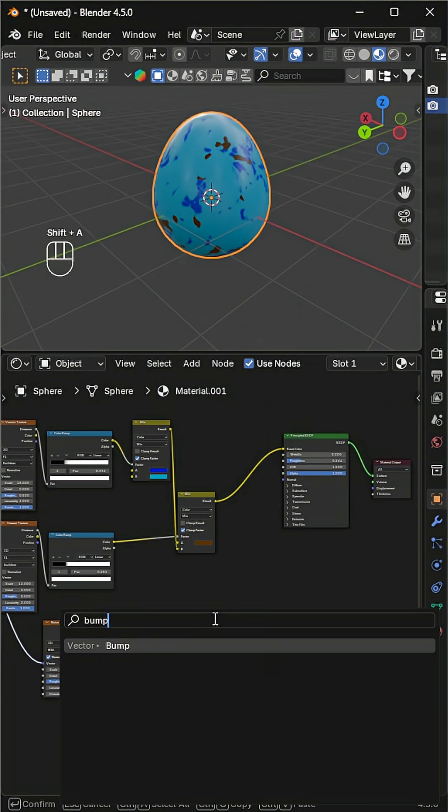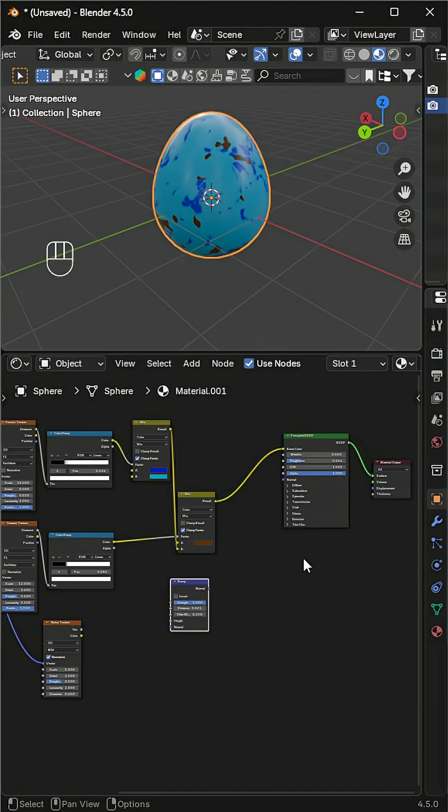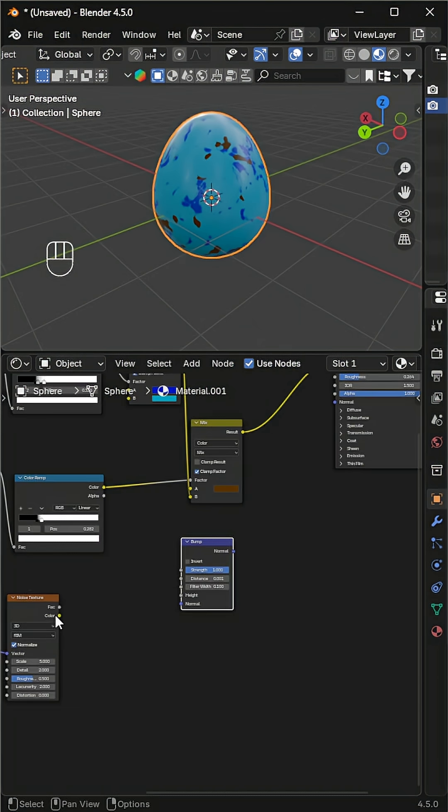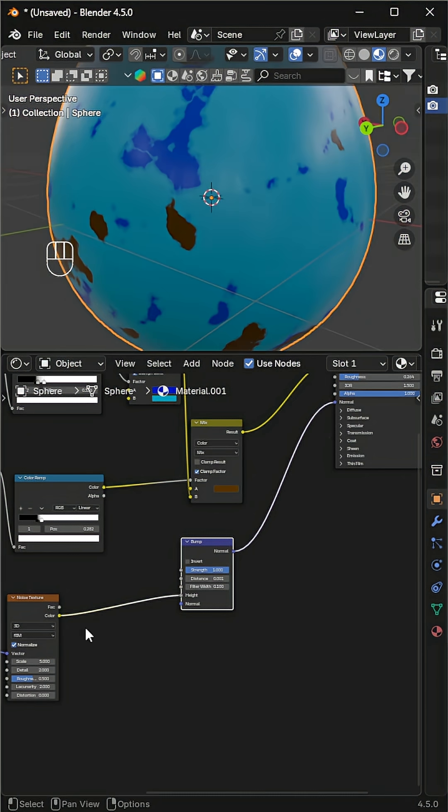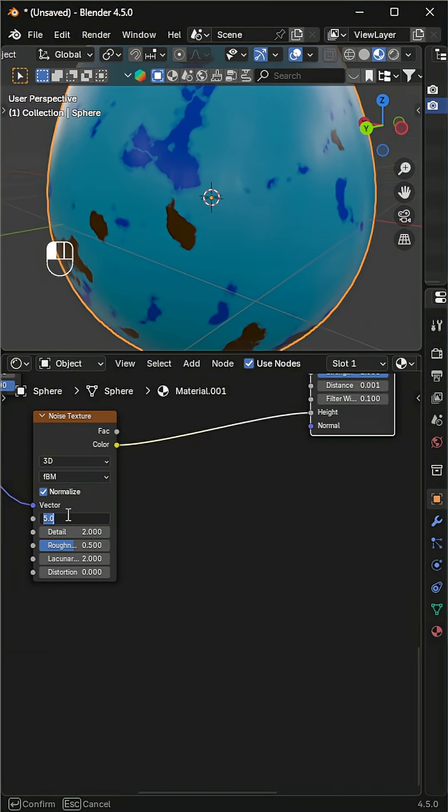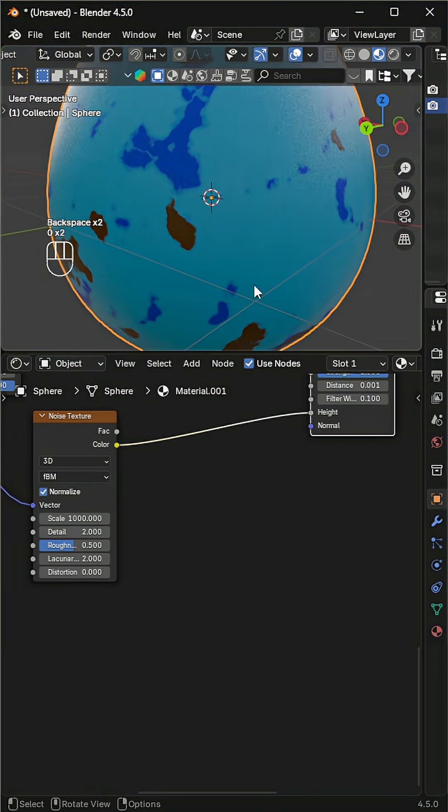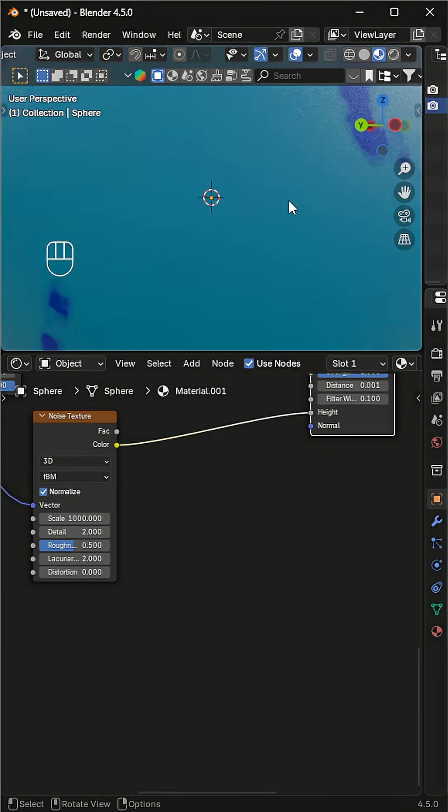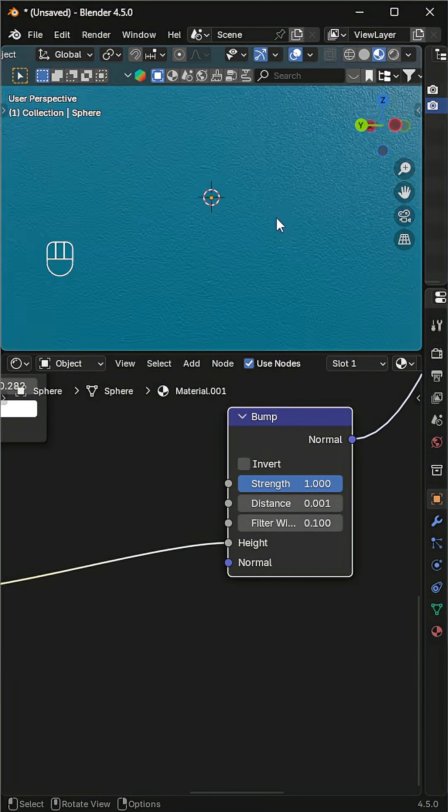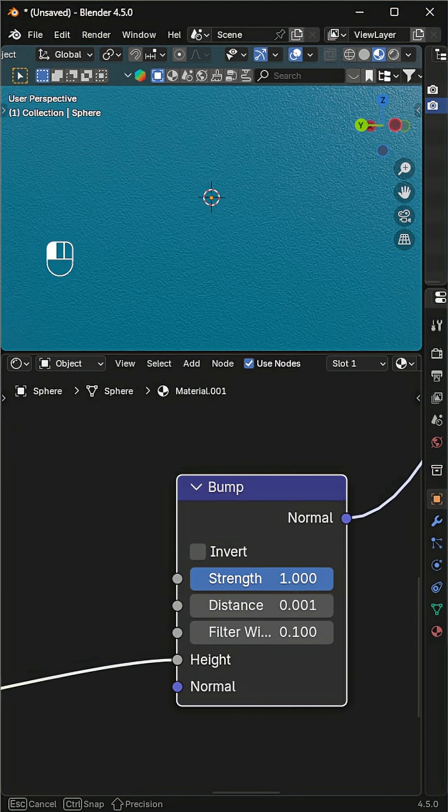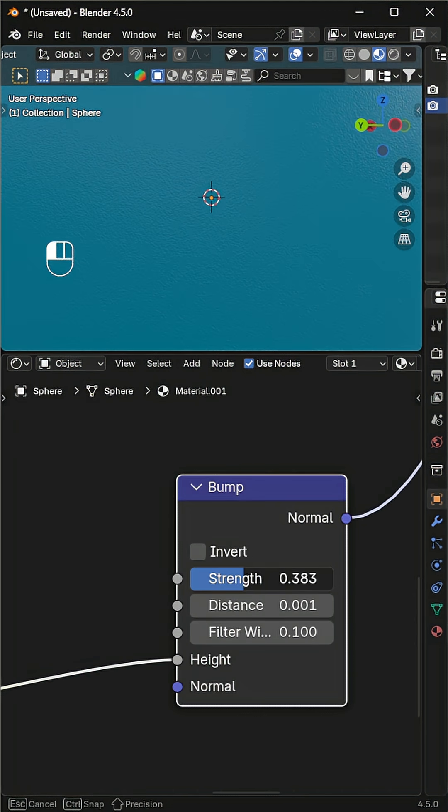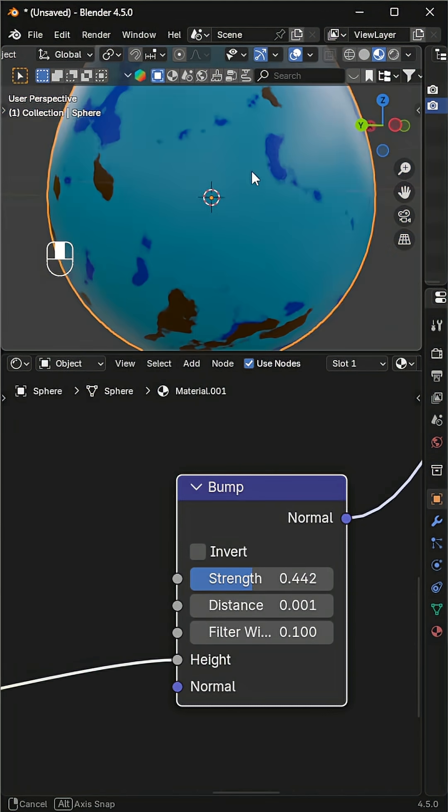Connect the noise texture to the bump's height and plug the bump node into the normal input. Increase the noise scale to add a lot of small bumps. If the bumps look too strong, reduce the strength. Finally, play with all these values to create different variations of the egg's surface.